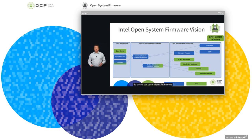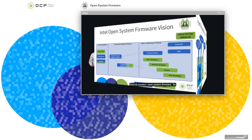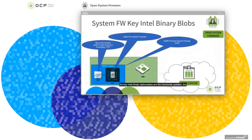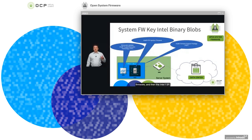This is our basic vision for how we will extend our current enabling, primarily closed source, to an open source solution — open system firmware. The key Intel binary deliverables are the microcode updates, the Intel Trusted Execution Technology Authenticated Code Modules, the SPS ME firmware, and the Intel FSP firmware support package that enables our silicon for the host firmware.